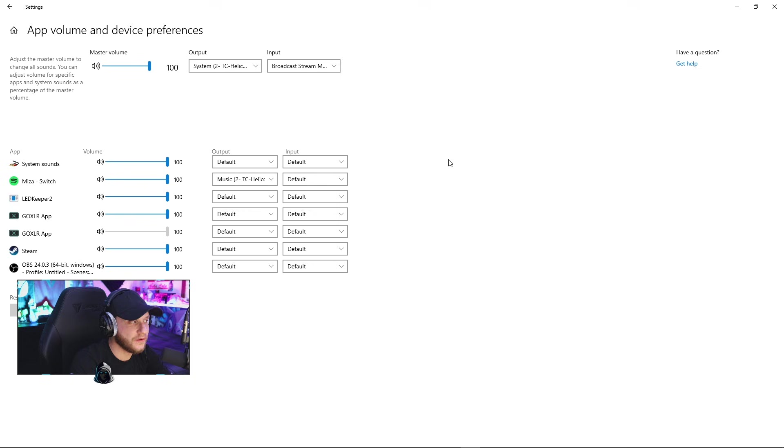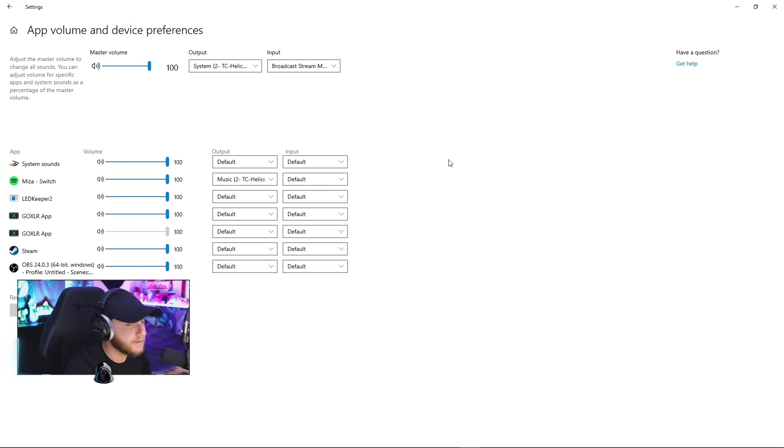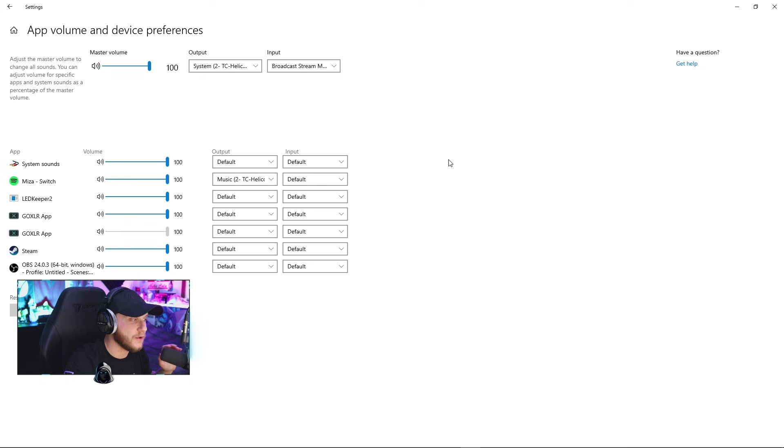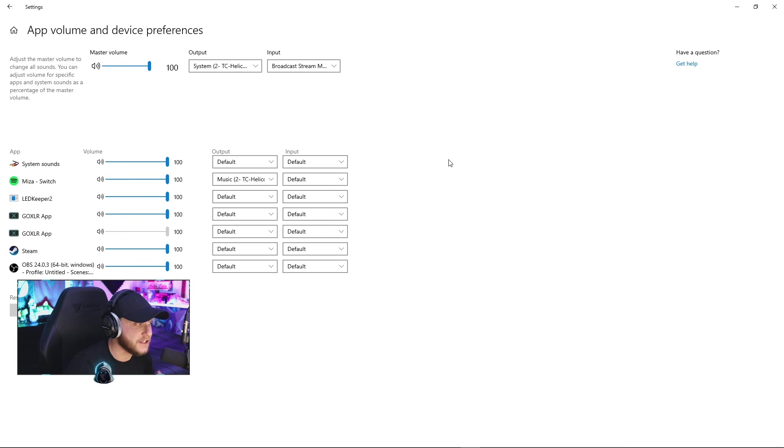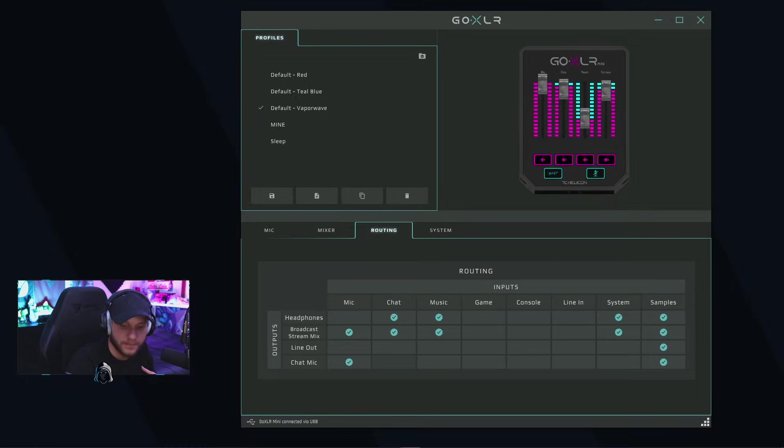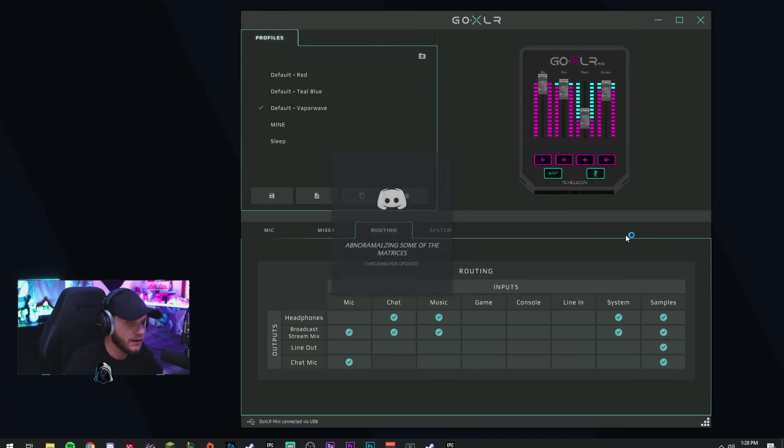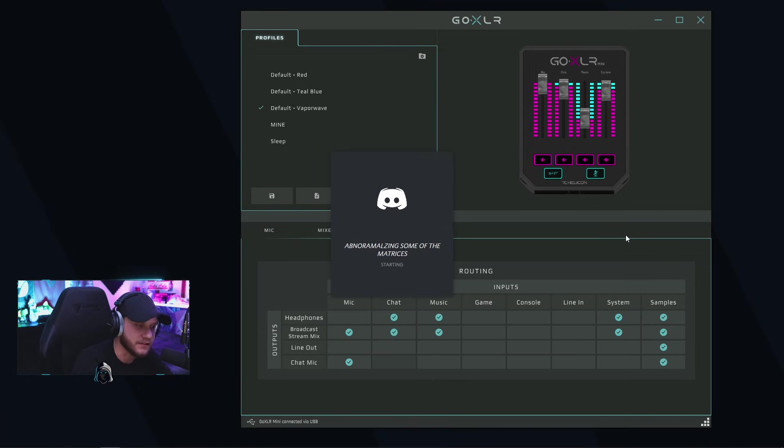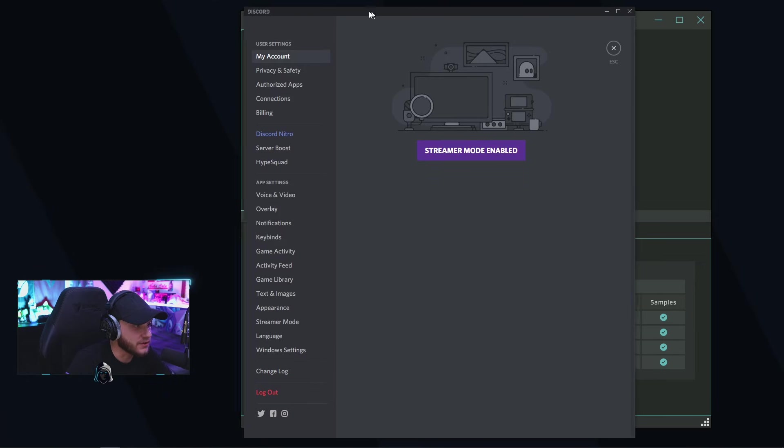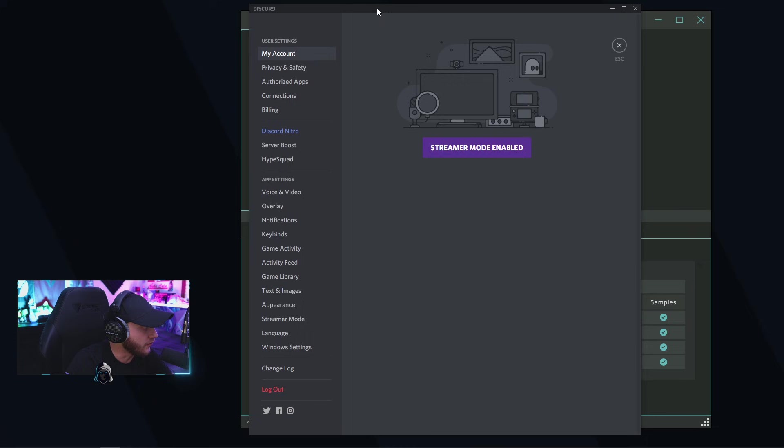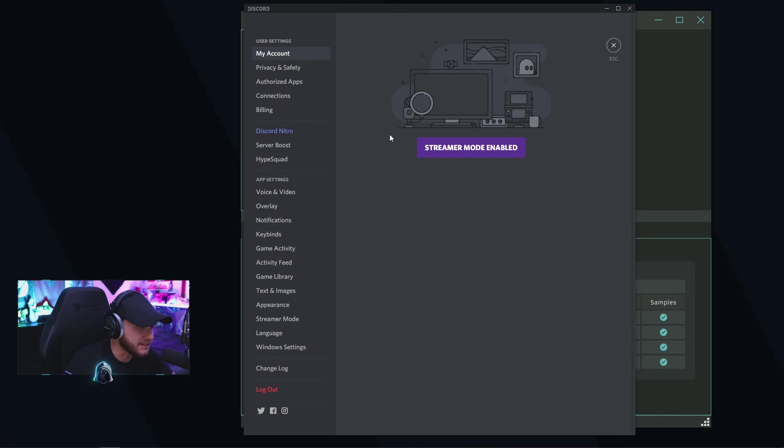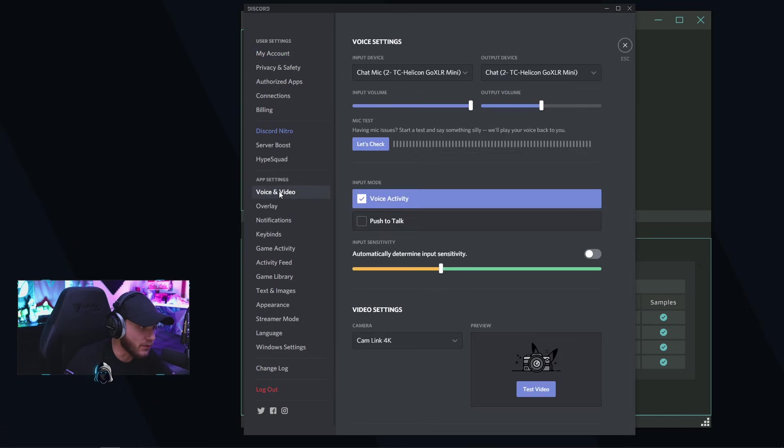Obviously, if you have other things that you want to assign to these faders, you don't need to keep them as what they're labeled as. You can assign whatever you want to these faders. My Discord, I'll show you how I did Discord. To do Discord, you're going to open up your Discord. Discord takes a little bit to open here. My Discord is open, I'm going to pull it over to my screen so you guys can see it.